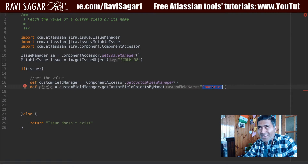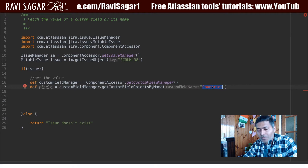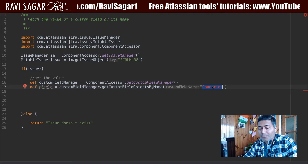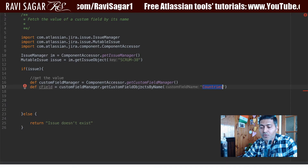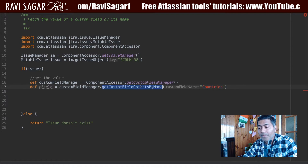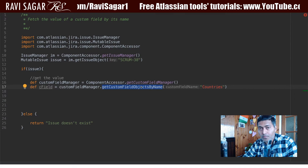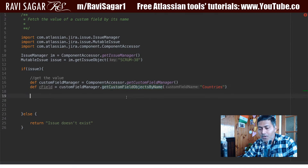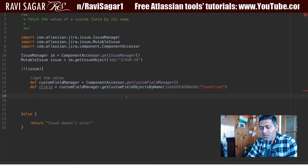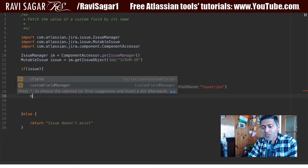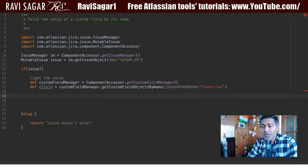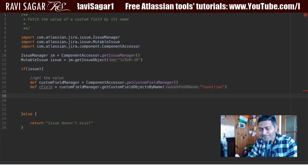So you will get objects — not just one object, but different objects — because the method is called getCustomFieldObjectsByName. This will return not just one but multiple objects.